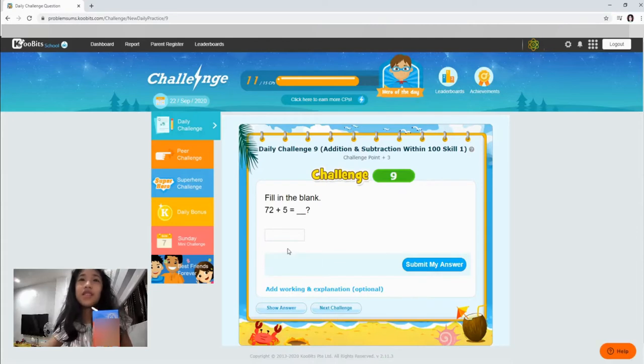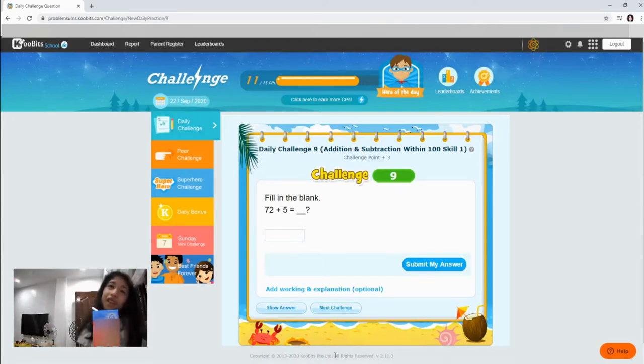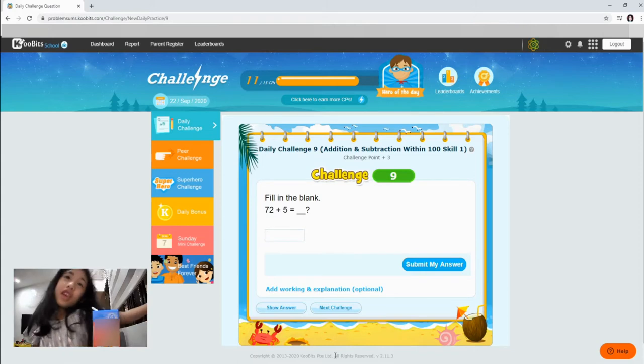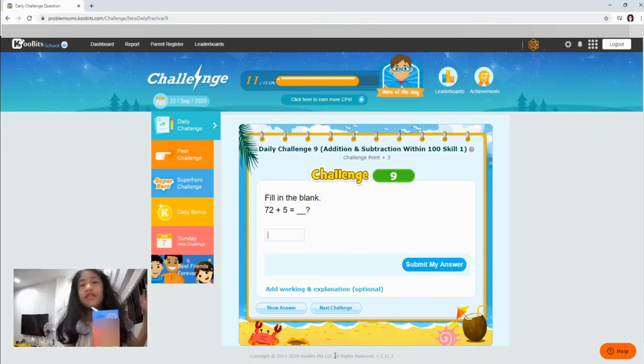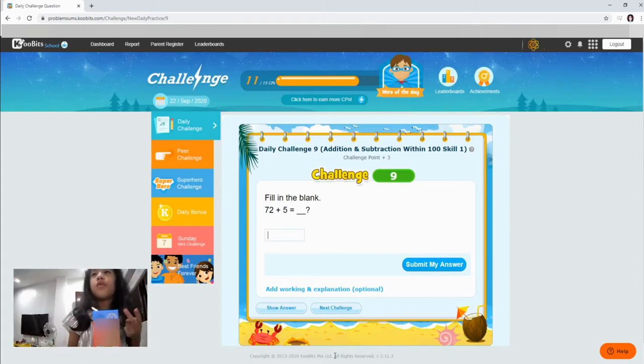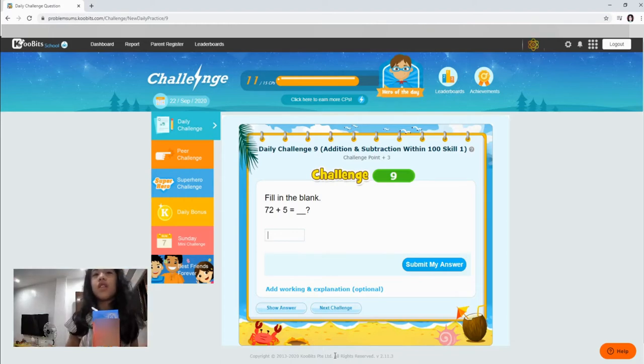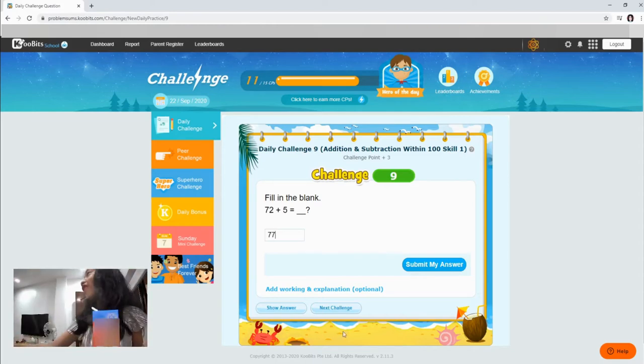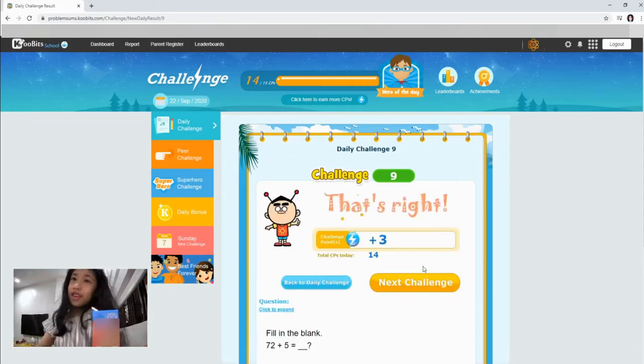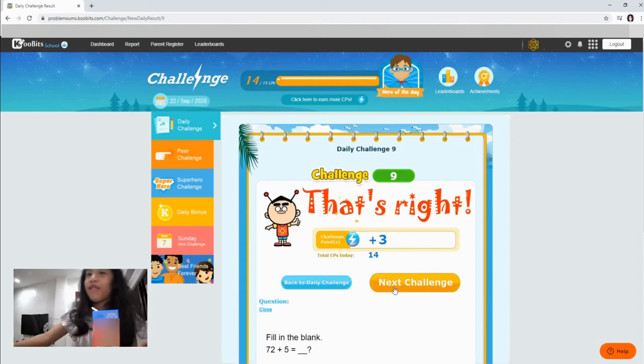Okay, let's go to another one. Fill in the blank. 72 plus 5. Okay. For this, it's like this. You write this. And then, like this. 5, 6, 7. And then, you put 7, 7. Some bits. Then you get the right answer.